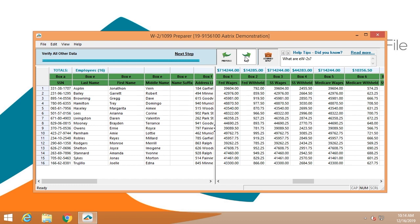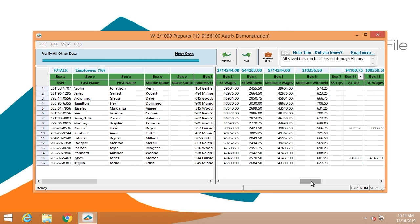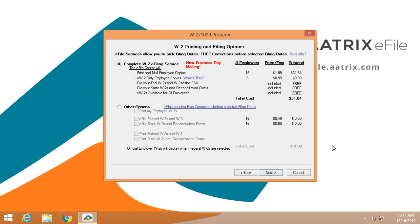This is all other data. This would be all of the other additional things that you may have for withholding, for example, union deductions, things of that nature. After verifying the data, you have the opportunity to select the level of service.